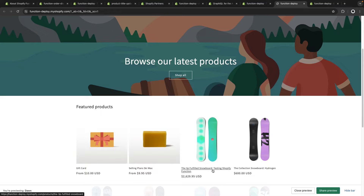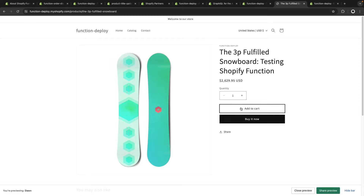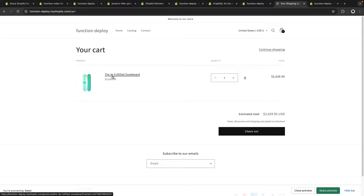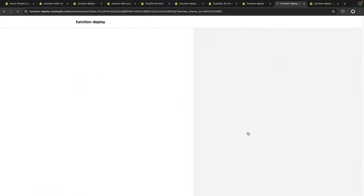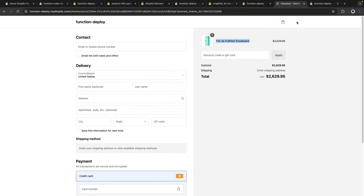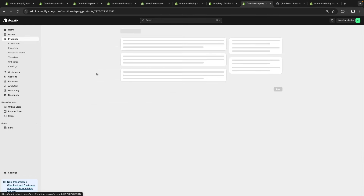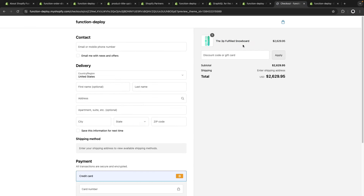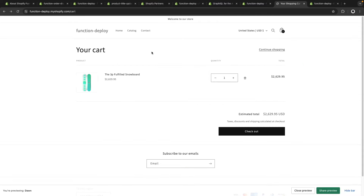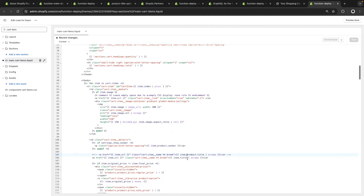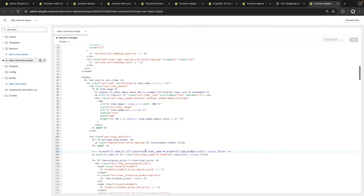Let's preview the store. I'm using a test product where I added a colon and then 'testing Shopify function' after the title. If I add this product to the cart and view the cart, I see '3P Fulfilled Snowboard' — everything before the colon — and everything after the colon, including the colon itself, got removed. Going to checkout shows the same result. So while the product title still contains the colon and the extra text, when the customer adds it to the cart, they won't see that part. As a reminder from the previous video, to make the function-updated title appear in the cart, we had to replace item.product.title with item.title in the cart snippet, because we are modifying the title of the cart line, not the product itself.